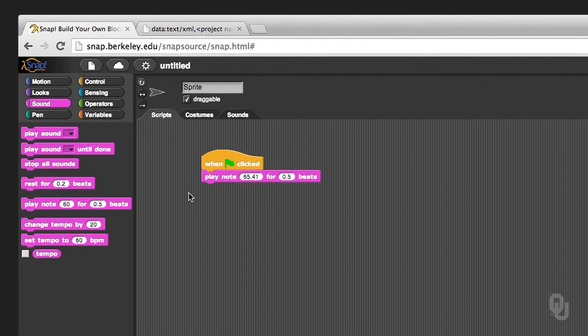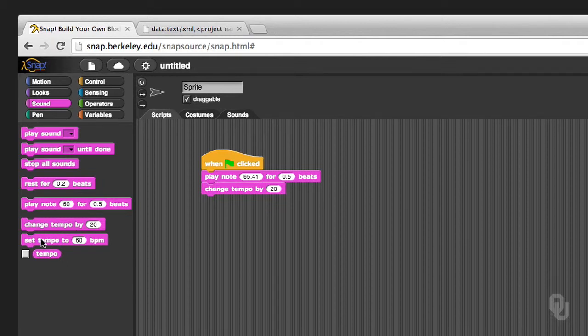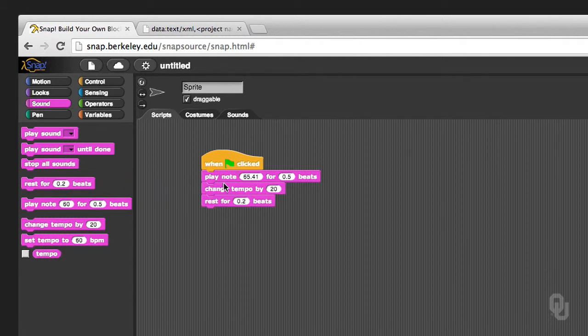So you can do a bunch of things with this. You can change your tempo if you want. You can set your tempo to however many beats per minute that you want. You can rest. So I can just play a couple of songs, a couple of notes.